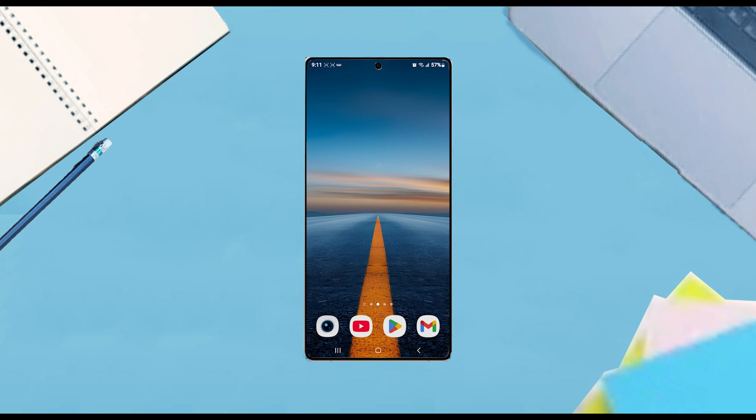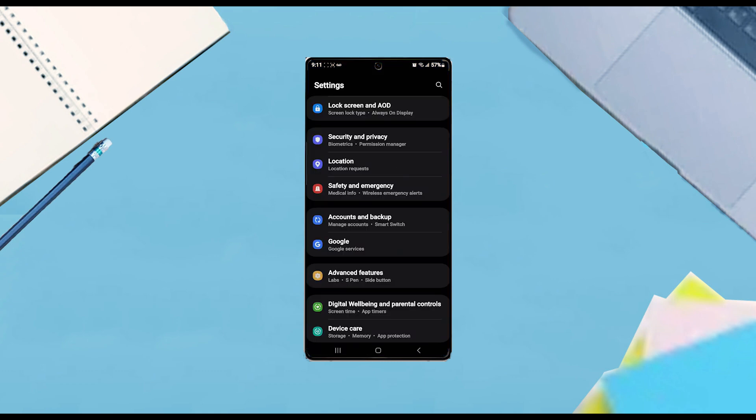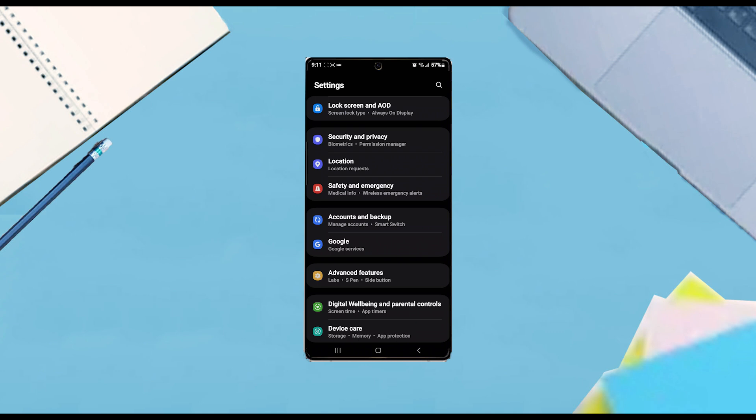The first thing that you want to do is jump into your settings. Once you're in your settings, scroll down and look for security and privacy, and once you find security and privacy, hit security and privacy.